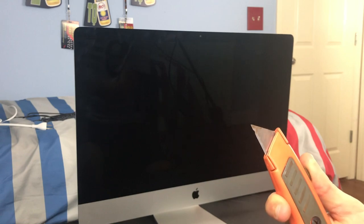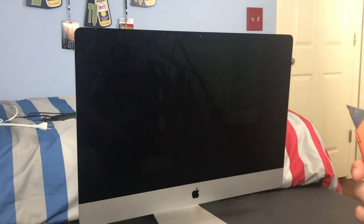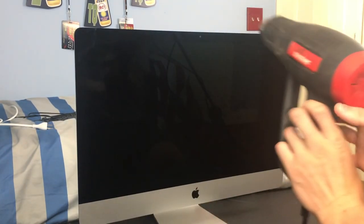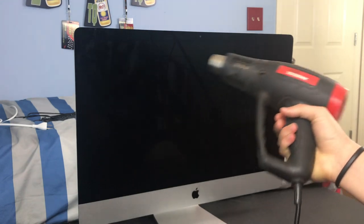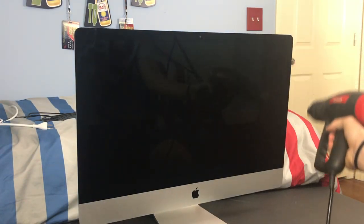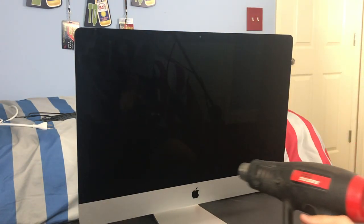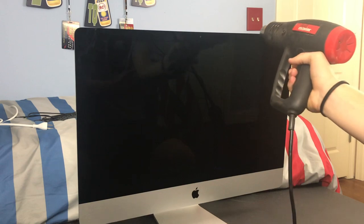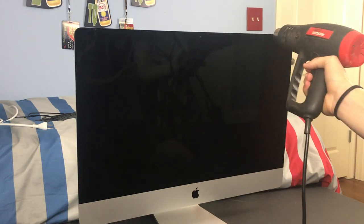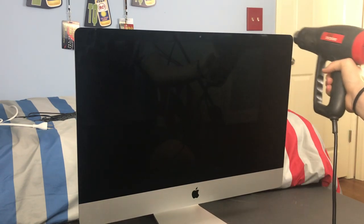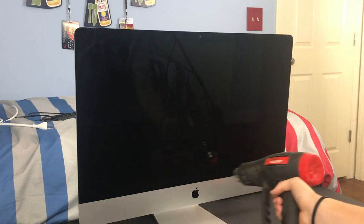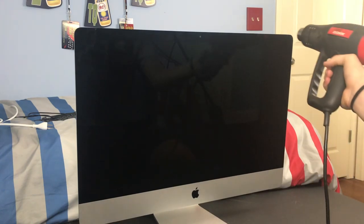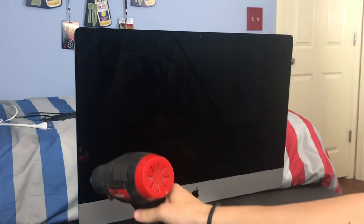Okay, so first you're going to want to take a heat gun or hair dryer and just go around the edges of the display for about seven minutes on the high setting for a heat gun or hair dryer. I tried the low setting, but it will do basically nothing.